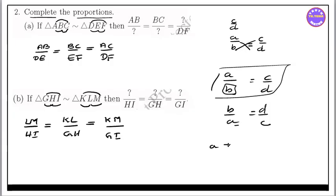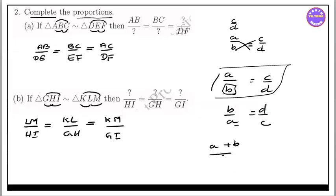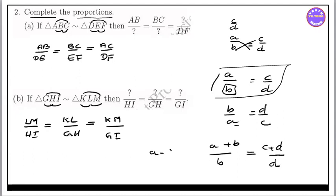So: a plus b by a — sorry — a plus b by b. A plus b by b equal to c plus d. Then c plus d by d. So: a minus b by b equal to c minus d by d.